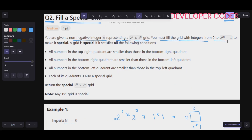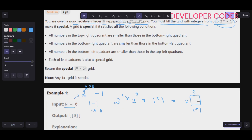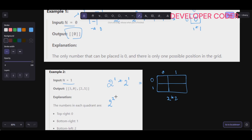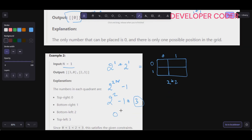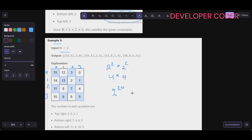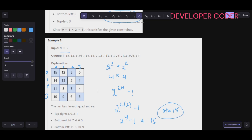You must fill the grid with integers from 0 to 2^(2n) - 1. For n=0, that's just 0. For n=1, it's 0 to 3. For n=2, it's 2^4 - 1 = 15, so 0 to 15. You can see values 0 to 15 are present in the example.